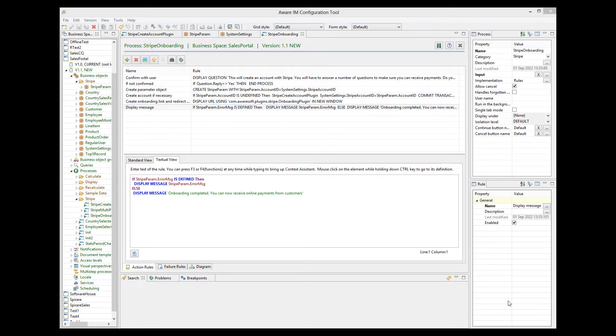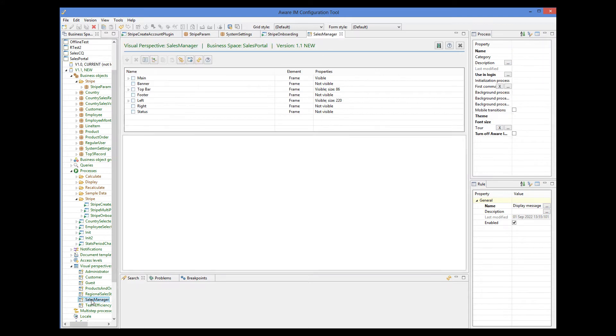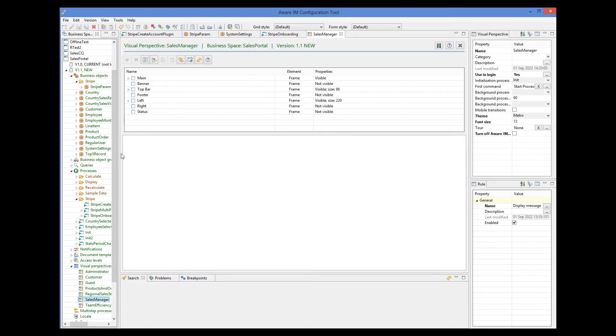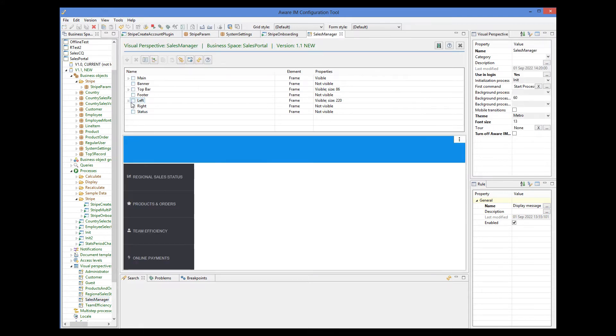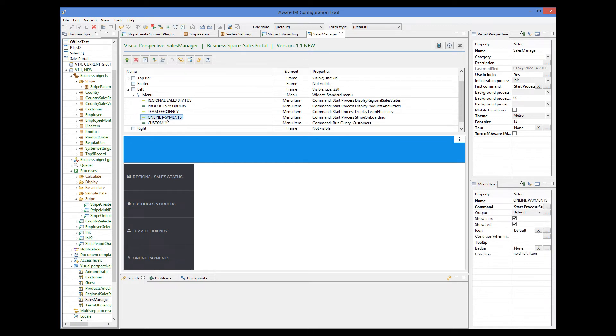The final step is to add this process to the application menu. Here I have added the onboarding process to the visual perspective. Let's see how this works.